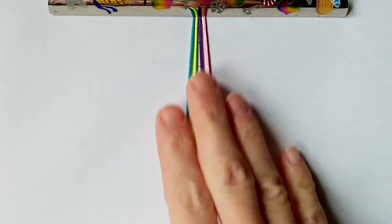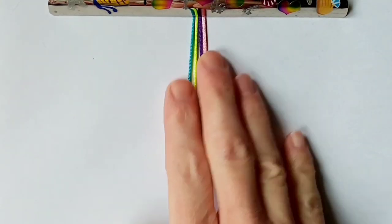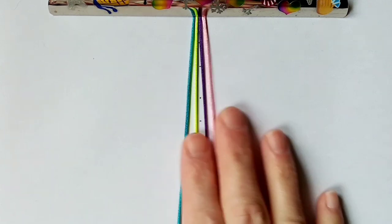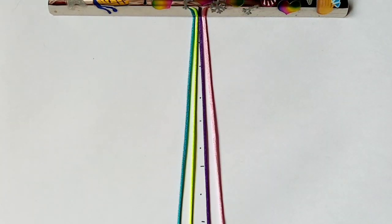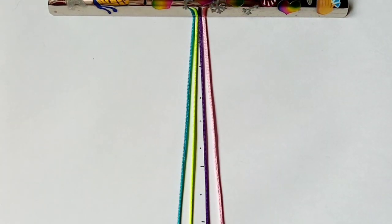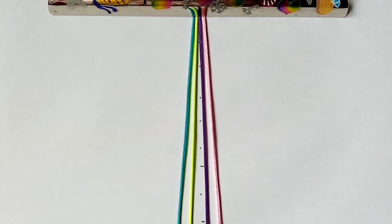To start this bracelet you want to arrange your 4 chords in the color order that you want. This is a simple 4 row repeat pattern.